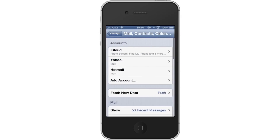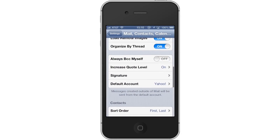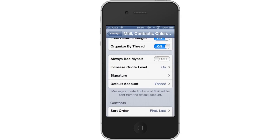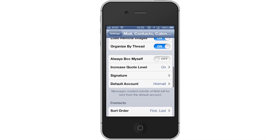From here, scroll down to the Default Account tab. Then tap Default Account. This will pull up your existing email accounts associated with your iPhone. Choose the one you want to set as your default. Then tap the Mail icon in the top left corner of the screen. This will confirm your selection.